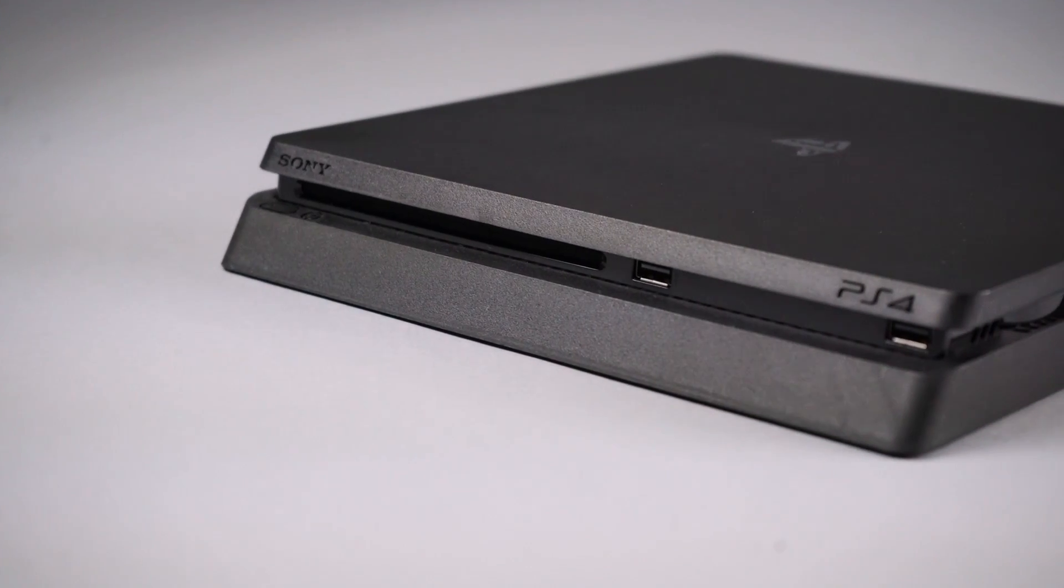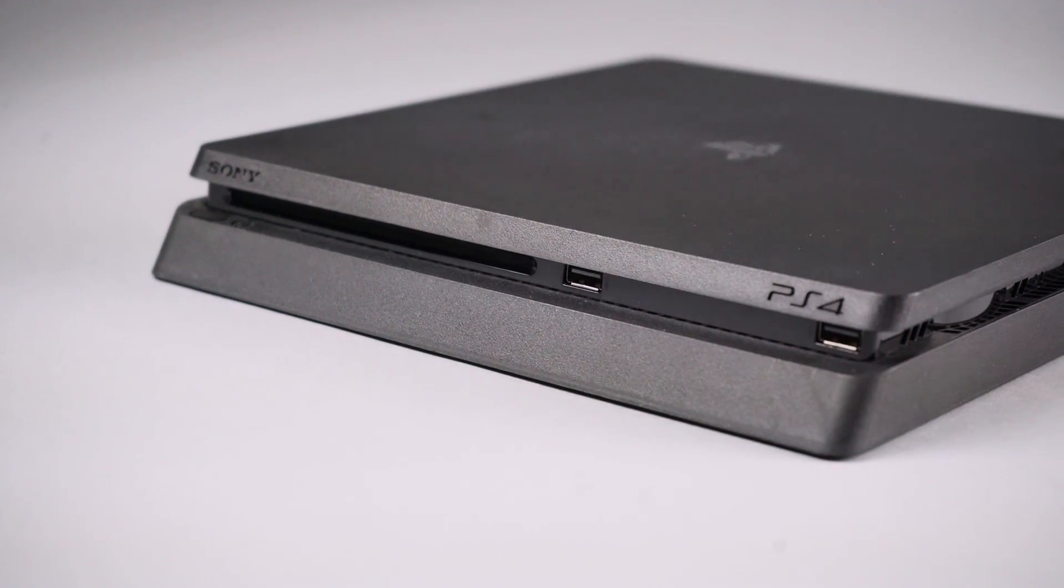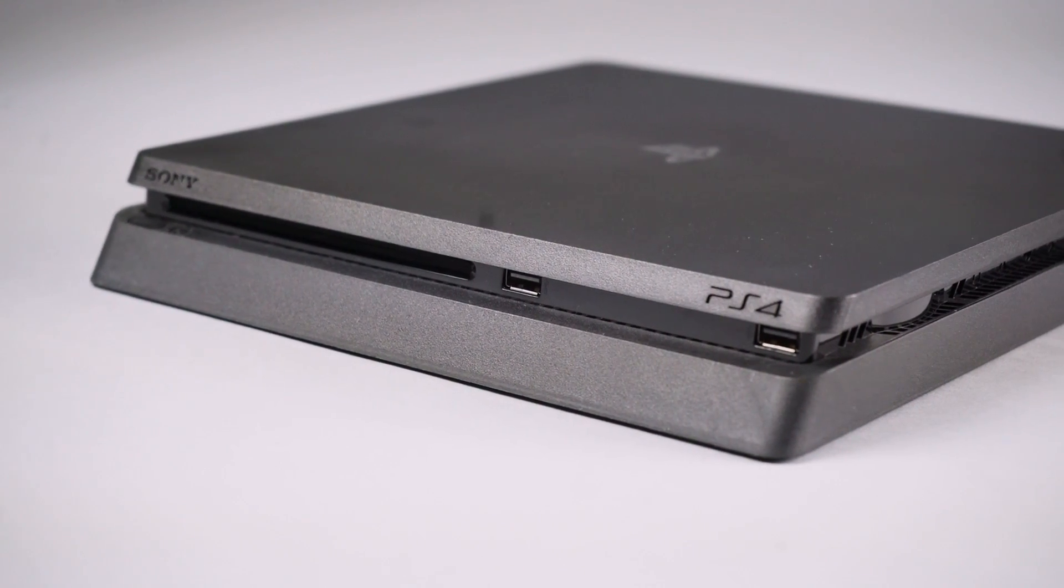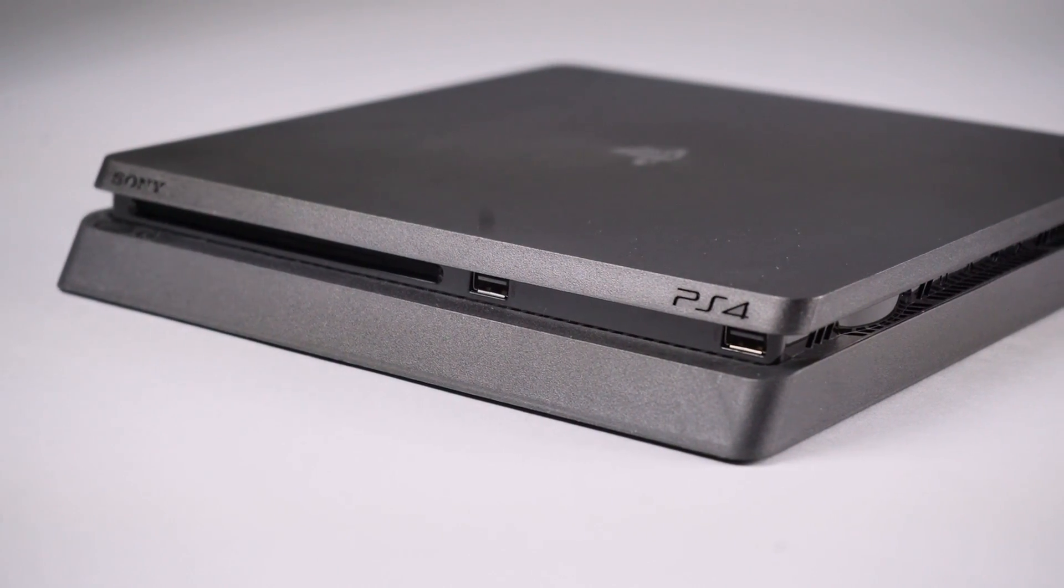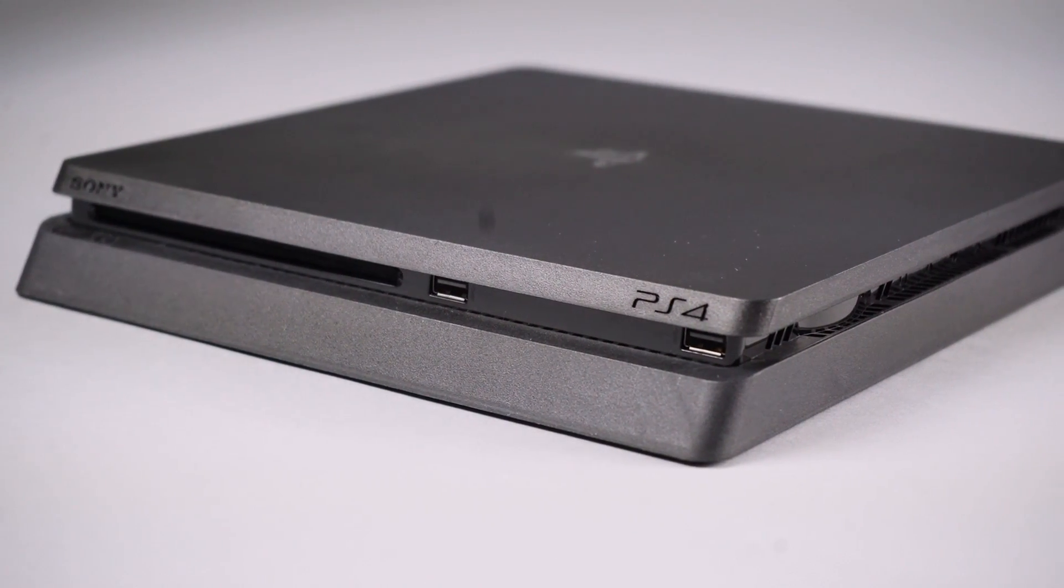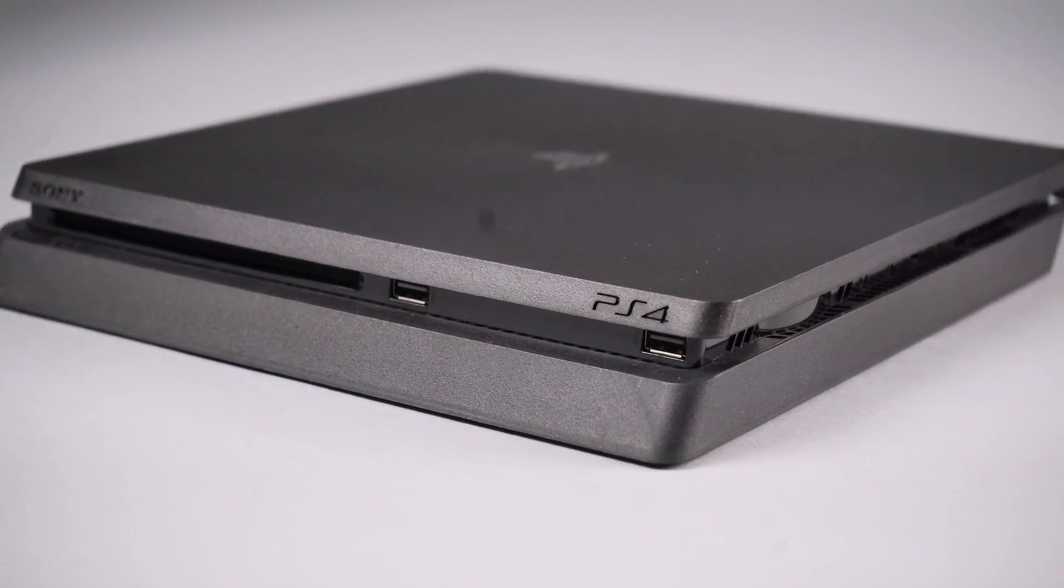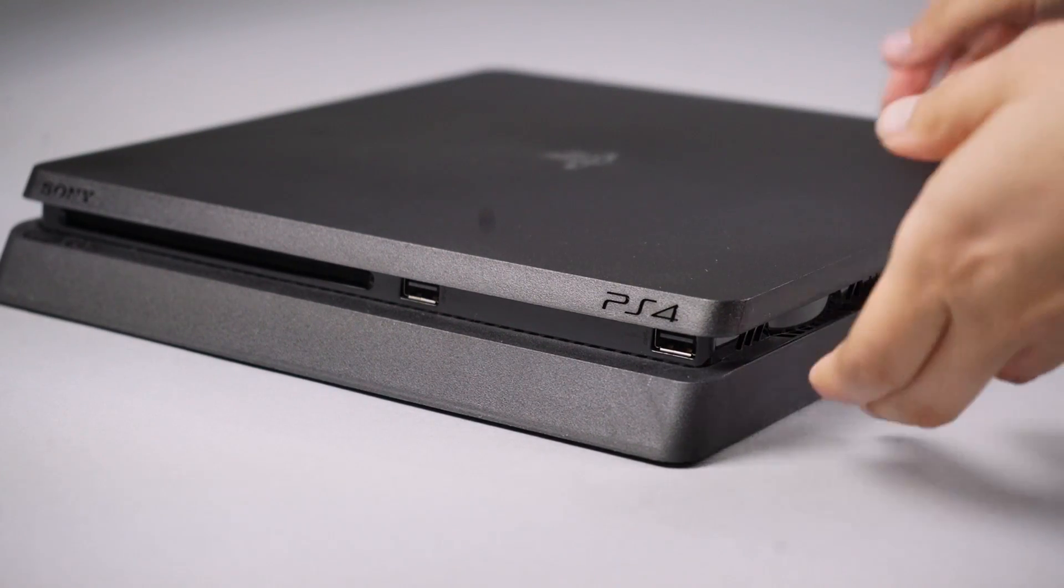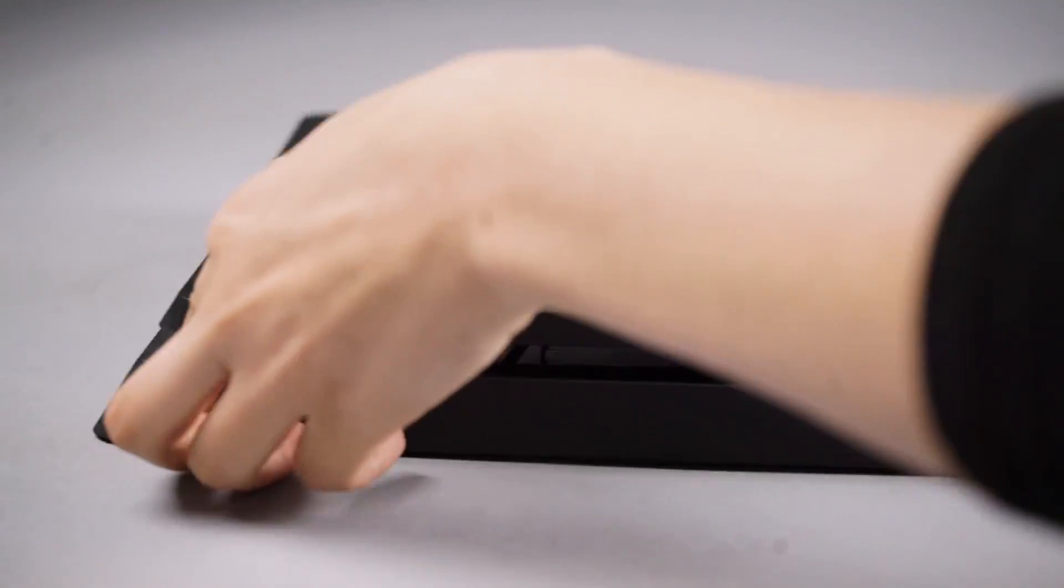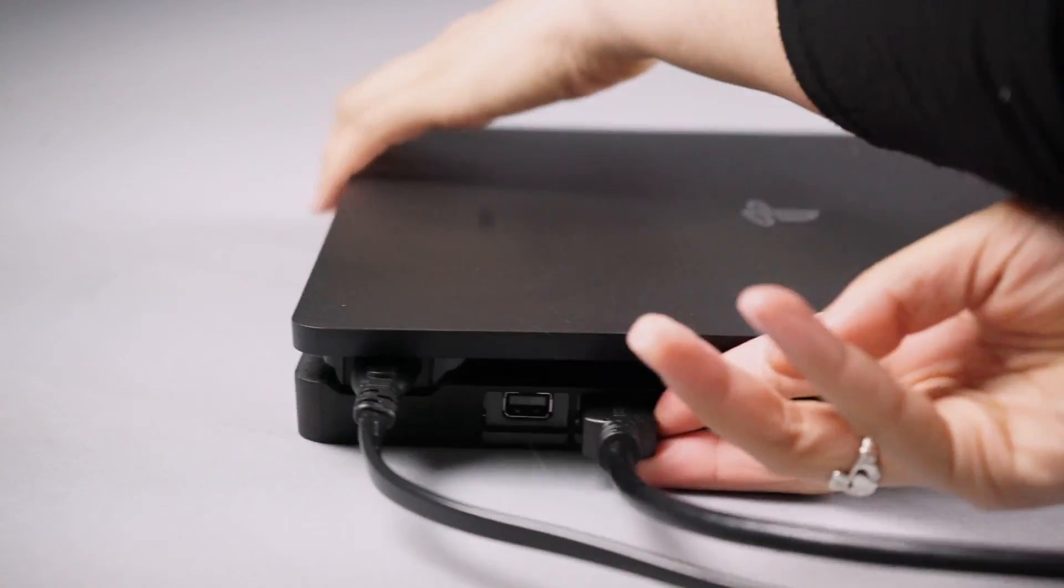Because the PS4 Slim does not have an optical audio output, it cannot be connected in the same way as the original PS4 or the PS4 Pro. There are two solutions to the PS4 Slim.